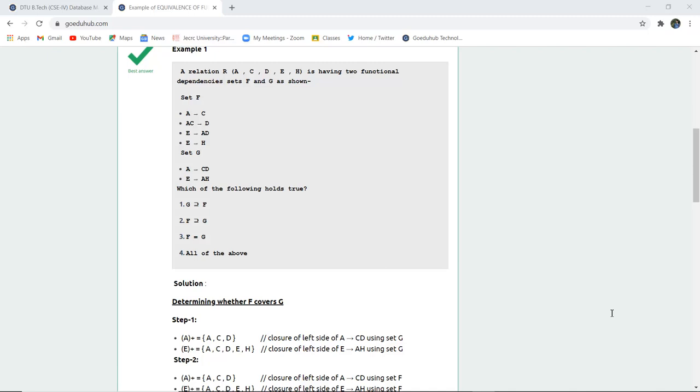There is an example. A relation R is there. Relations are basically tables in relational database management system which is having attributes A, C, D, E, H. It's having two functional dependency sets F and G which are shown here. The functional dependency in set F has A to C, AC to D, E to A, and DE to H. Similarly, set G has A to CD and E to AH respectively.